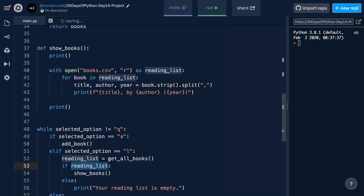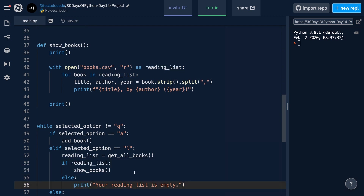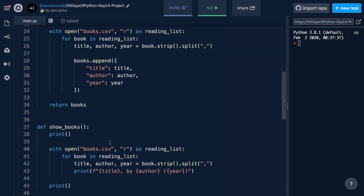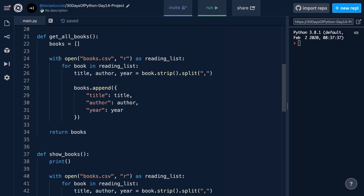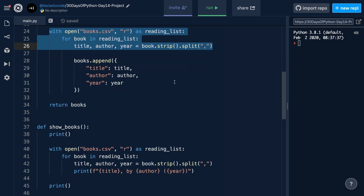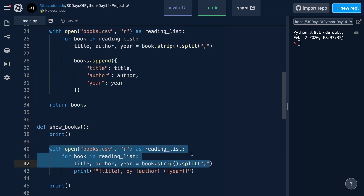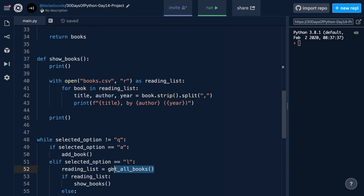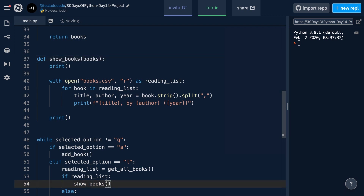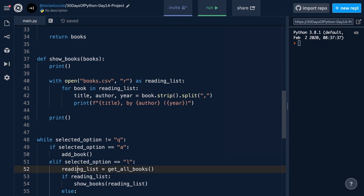Therefore, we can go down into the if-reading-list check and create a reading_list variable equal to getAllBooks. Then we can use that variable to check whether there are any books, and if there are, call showBooks. If there are no books, we print that the reading list is empty. There is a bit of code duplication in that getAllBooks is opening and reading the file, and showBooks is also opening and reading the file — so we probably don't need to do that. Instead, we can make showBooks take in an argument, and pass in the reading list to the function.